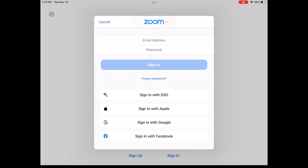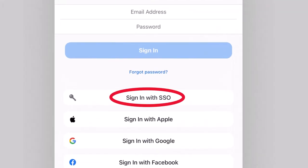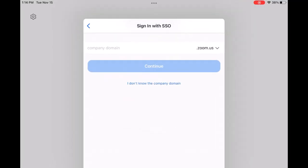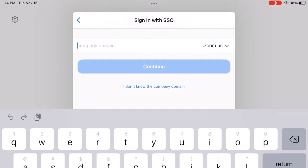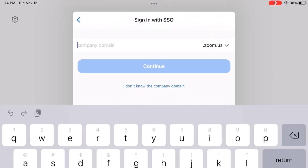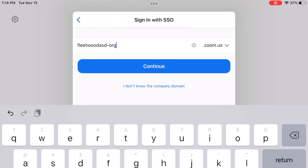Next, you'll see this screen, and you want to make sure you click on Sign In with SSO. Right here where it says Company Domain, you're going to click there and type fleetwoodasd-org, and then click Continue.